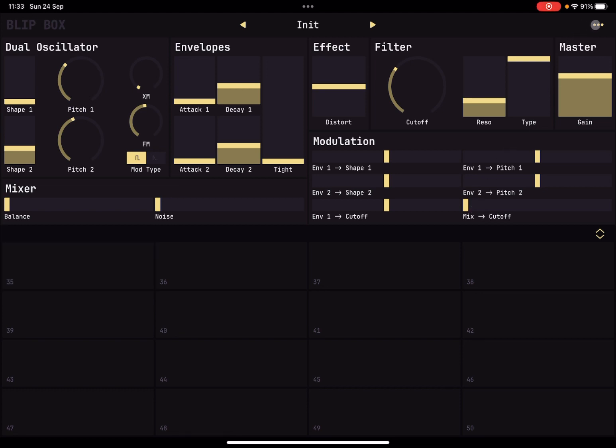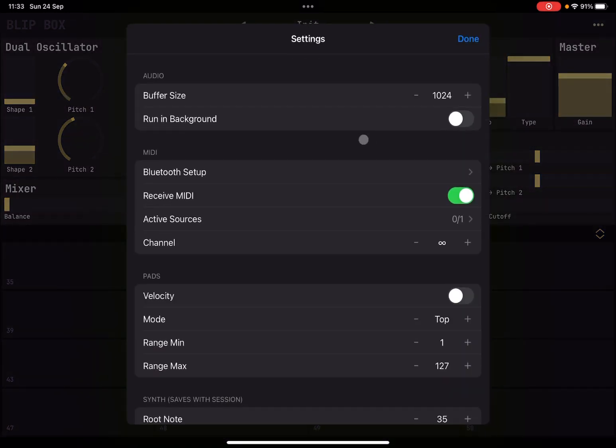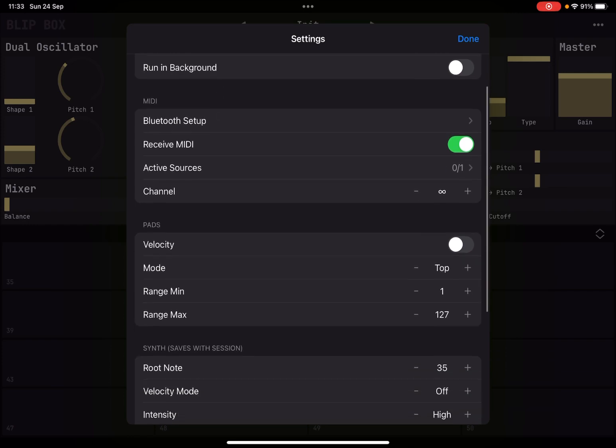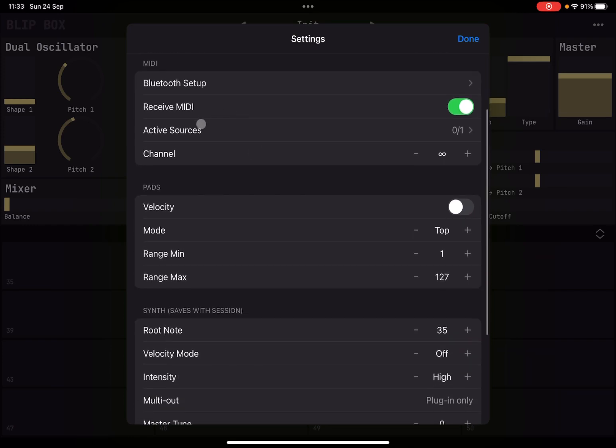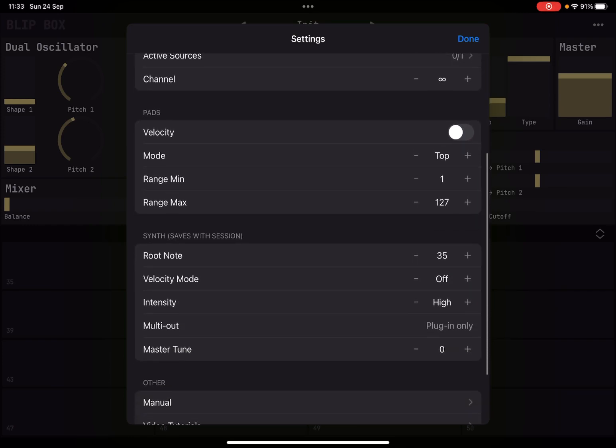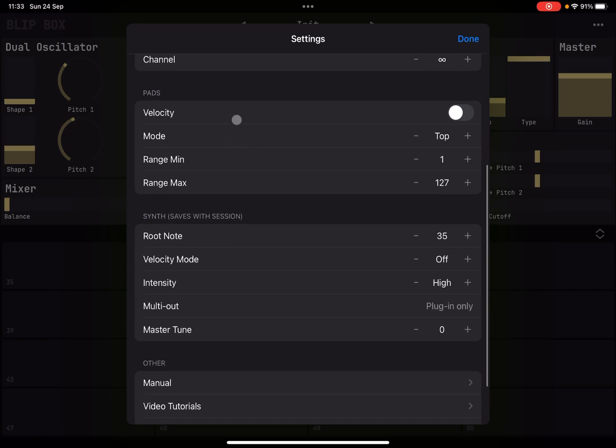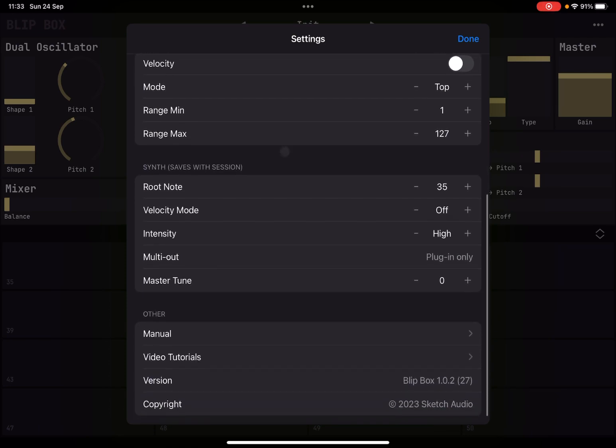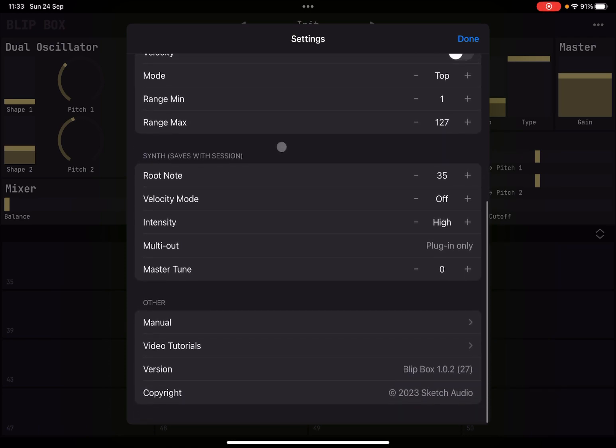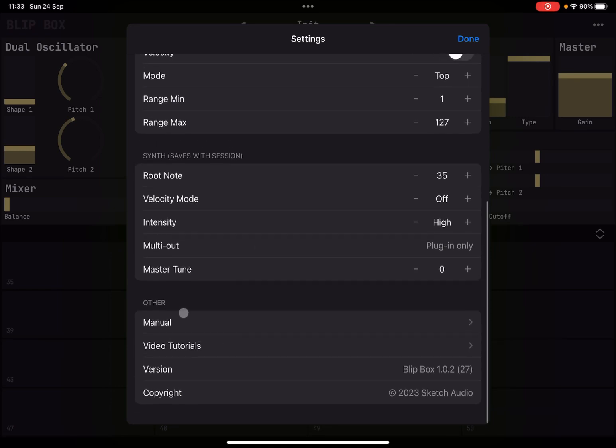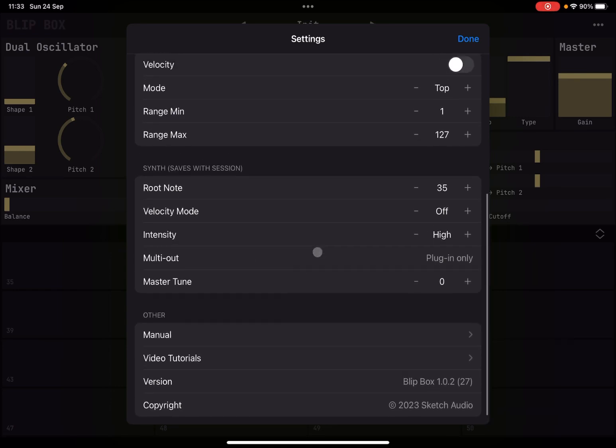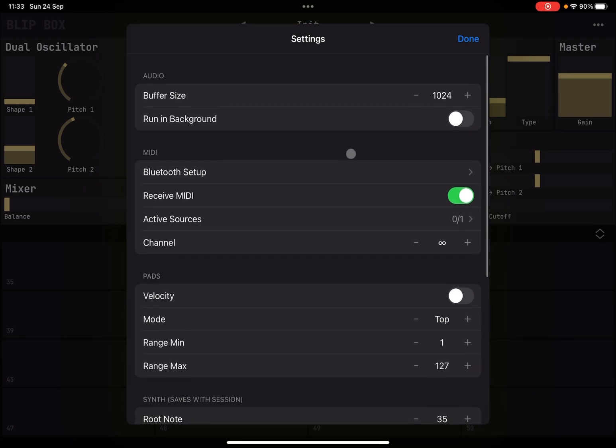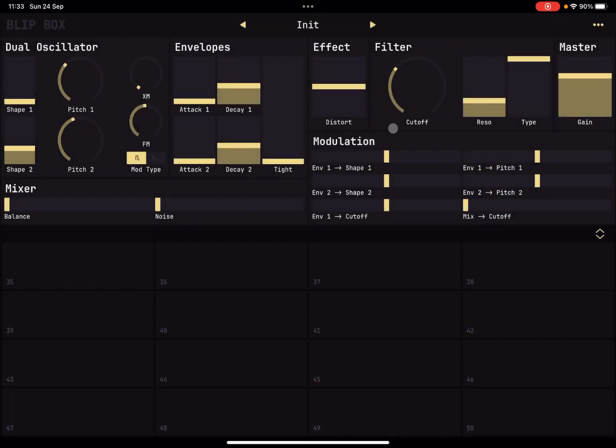Okay, up here you have the usual settings for the buffer size, running in the background, the setup of Bluetooth with corresponding MIDI channel, then the pad settings for velocity, the mode range as well, and something about the synth as well, the velocity mode, the intensity, root note, etc., and then traditional settings here to access the manual, tutorials, the version and the copyright. So 16 voices polyphonic, so it's quite a great app.